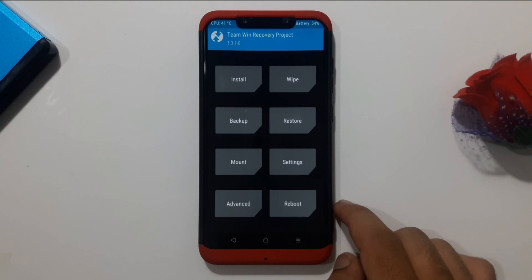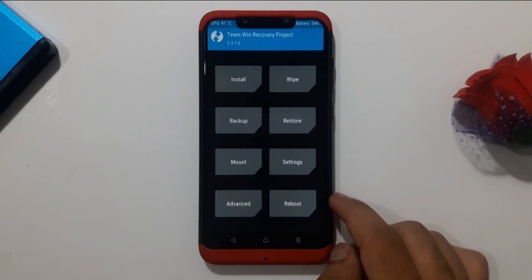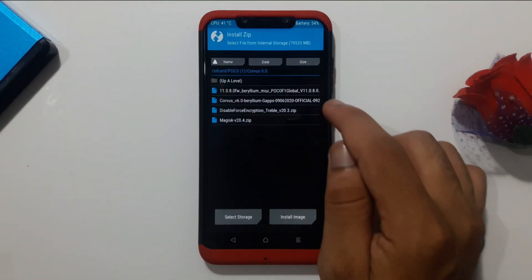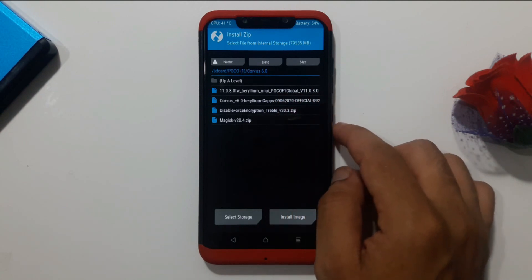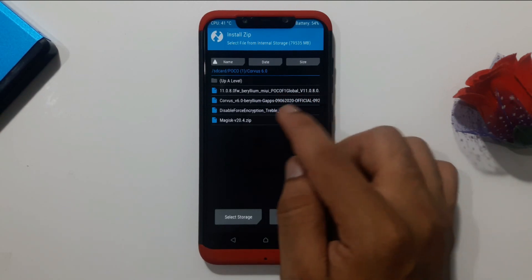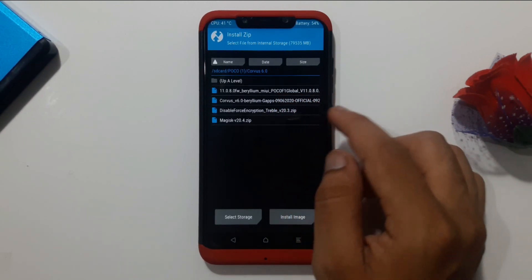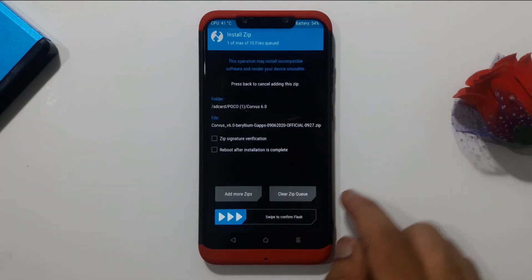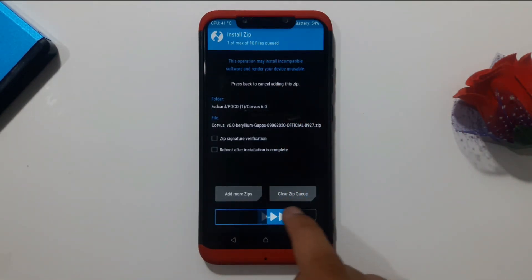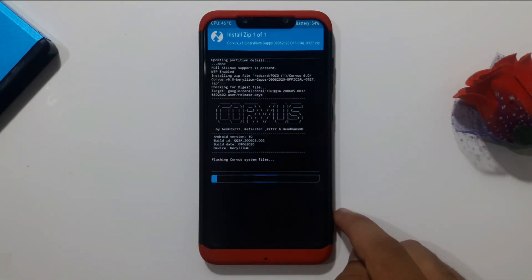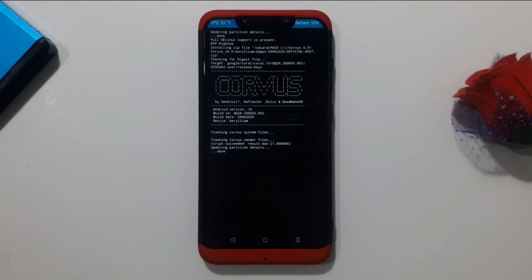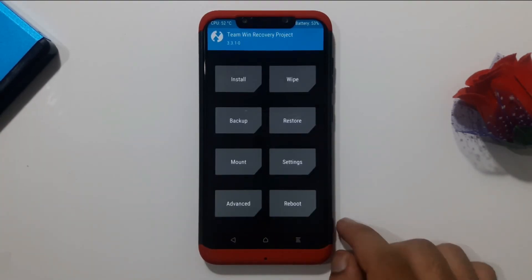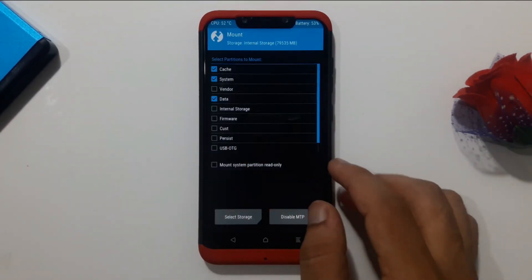Now go to Install and select the Covers OS 6.0 GApps variant zip, then confirm to flash. Once ROM flashing is complete, go back and then go to Mount. Check if your vendor partition is mounted — if not, enable it by ticking vendor.